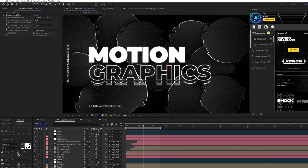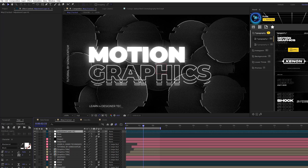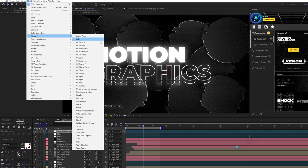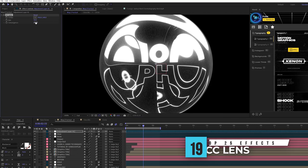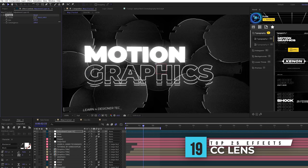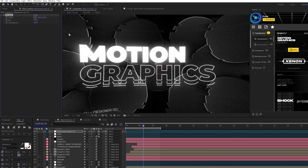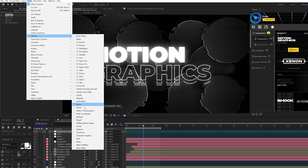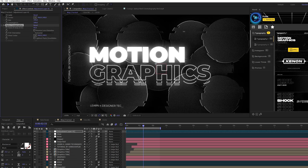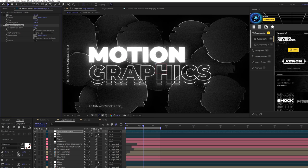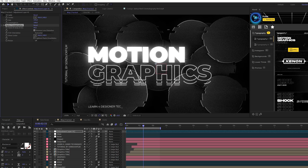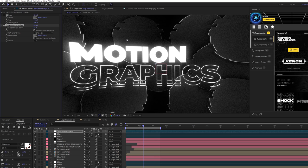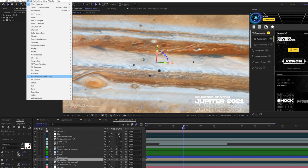Another effect I love using that I use quite often is with the adjustment layer, go to effect distort, and we're going to grab CC lens. You can increase the size here. This is going to distort the edges of your composition. It looks really unique. Of course, you can also use the alternative, which is distort optics compensation. I'm grouping these two together. Increase the field of view and check on reverse lens distortion. You're going to get that same look, but it looks a little bit different. Both these effects have their own uses for them. But I'm going to group these two effects together because you can use them interchangeably.